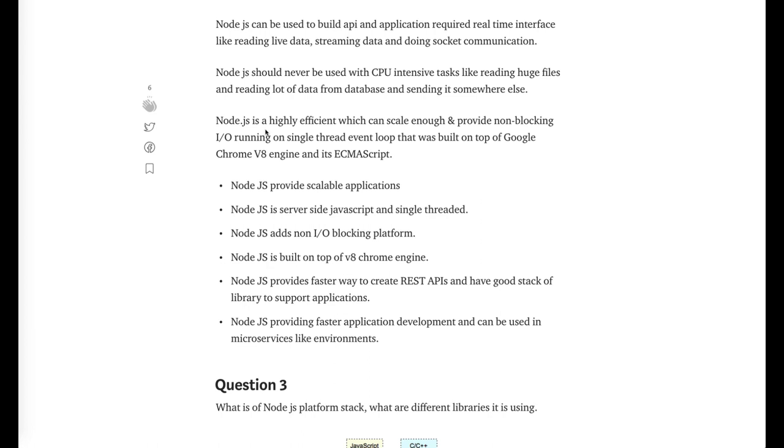In those scenarios we should always choose Node.js for our primary development, but we should not choose Node.js for CPU intensive or memory intensive applications. Node.js is providing a faster way of developing REST APIs and it has a good stack of libraries supported. You can see in npmjs.com millions of libraries are out there.